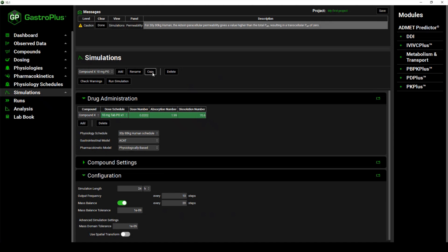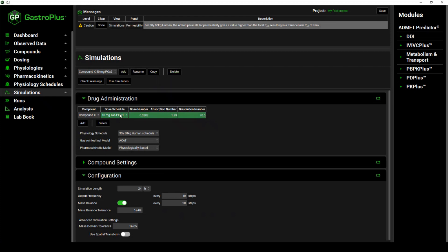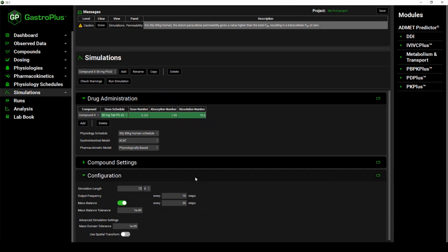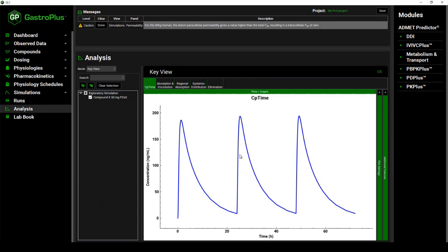To do so, we can copy the simulation of 10mg and rename it to 'Compound X, 50mg PO repeated three times.' We then click OK. In the dose schedule, we will change that from 10mg tablet PO to 50mg tablet PO repeated three times. When we look at the configuration, the current simulation length is only for one day, but we have a dose form dosed over the course of three days. Therefore, we are going to change the simulation length to 72 hours. After doing so, we will run the simulation and we will see in the key view that three different dose schedules are now available in the plot.